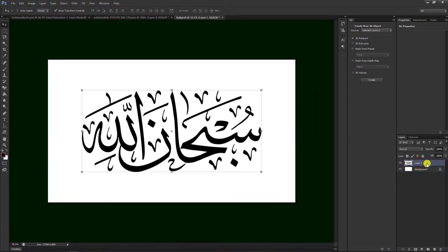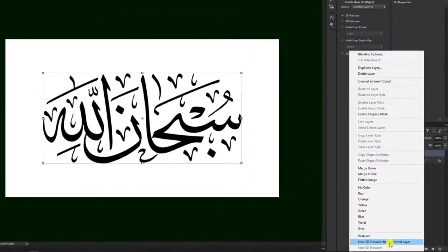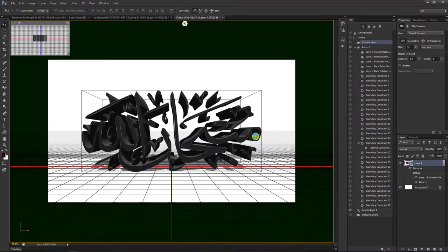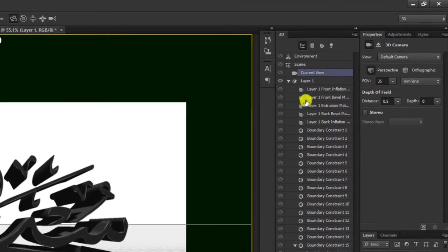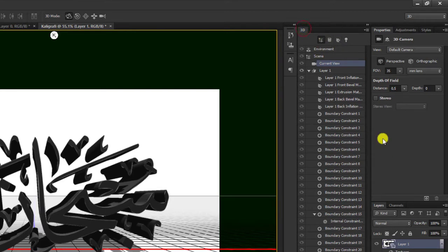Setelah sudah, kita tinggal pilih layar 1, klik kanan, pilih new 3D yang ini — bawah nomor 2. Maka akan seperti ini hasilnya. Sesudah itu, teman-teman pilih di sini yang 3D. Sebenarnya 3D ini bersampingan dengan layar di sini, namun kami ubah di sini agar mudah untuk kita kerjakan. Setelah kita ambil 3D, kemudian kita pilih layar ke 1 dulu.